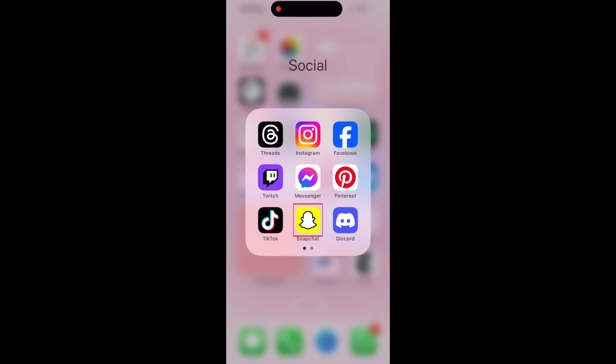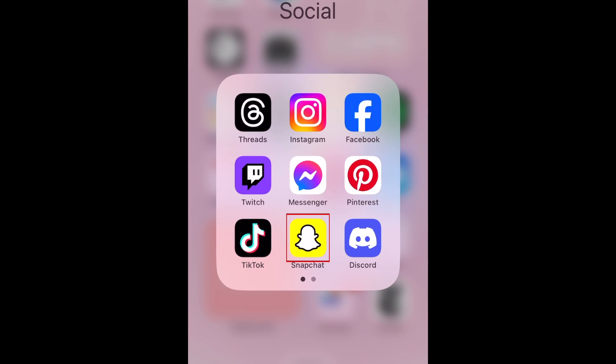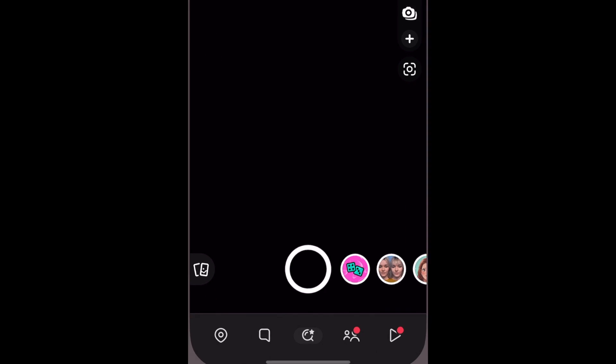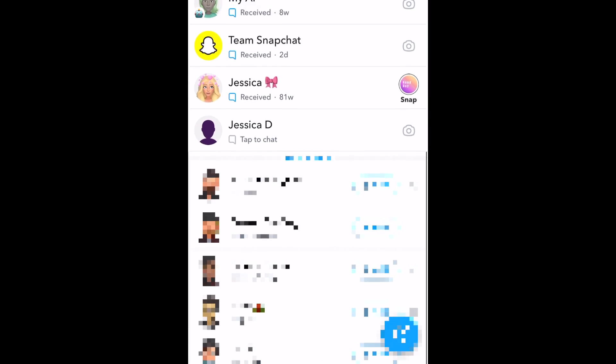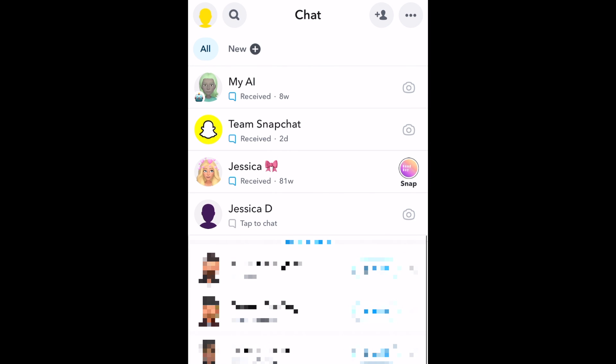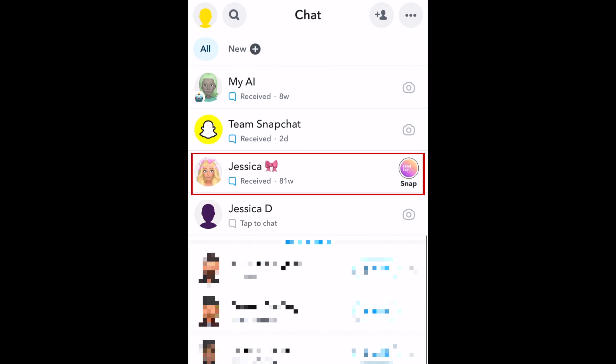To clear Snapchat conversations from your chats list, open Snapchat and go to the Chats tab. Find the conversation you want to delete, then hold down the chat to open a pop-up menu.